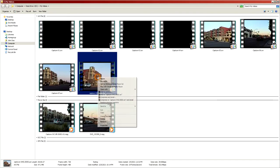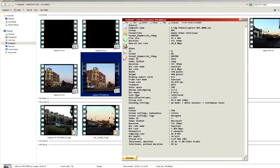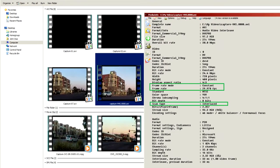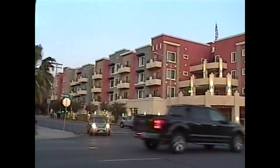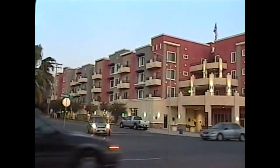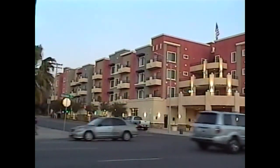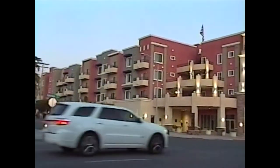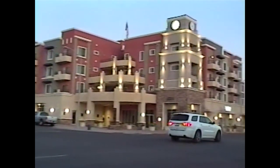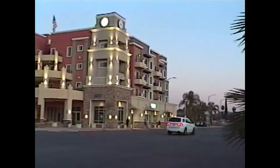Do not forget that analog video as well as DV video is field-based, not frame-based. This means that you need to convert it to a frame-based format before uploading to YouTube to avoid combing or ghosting. This process is known as de-interlacing.